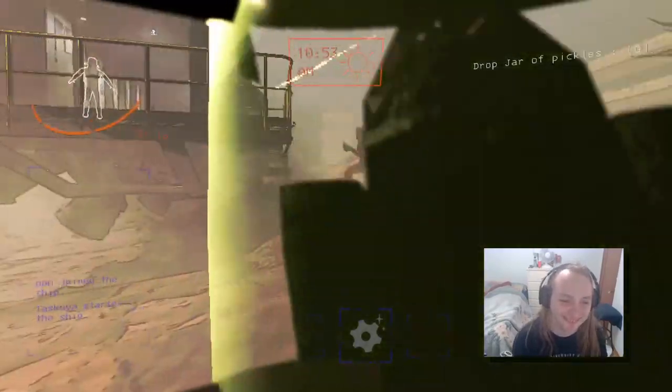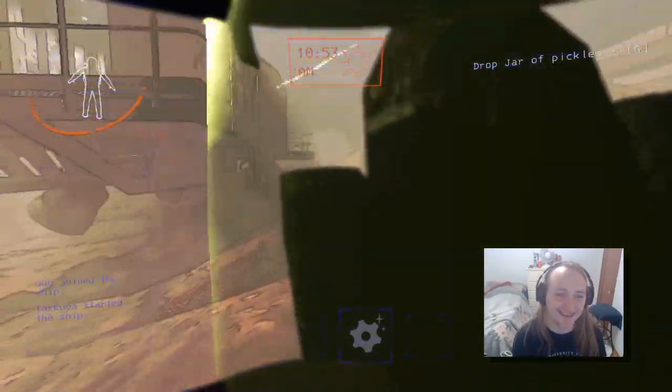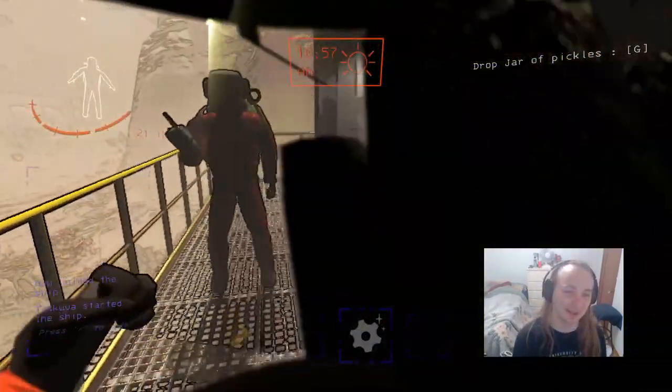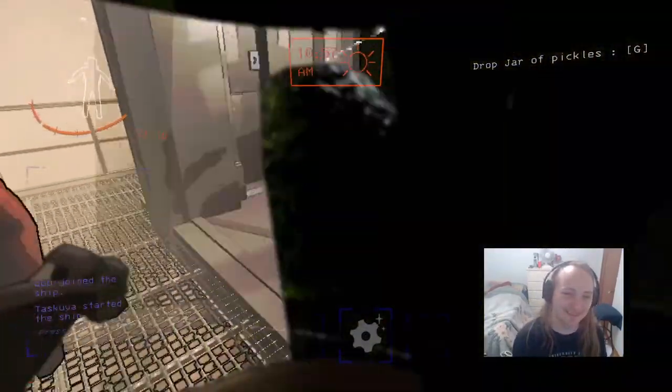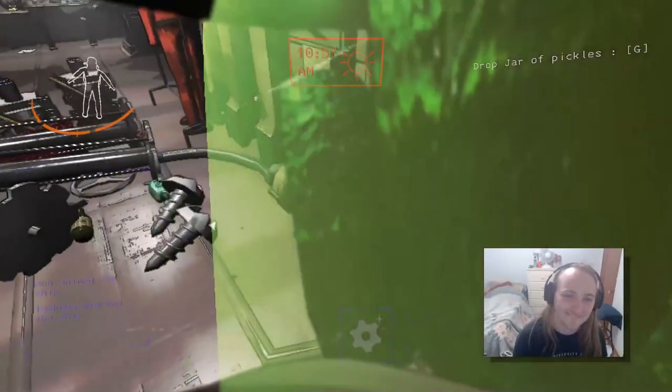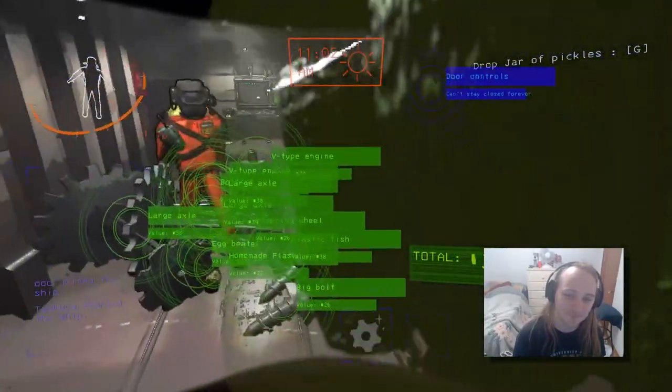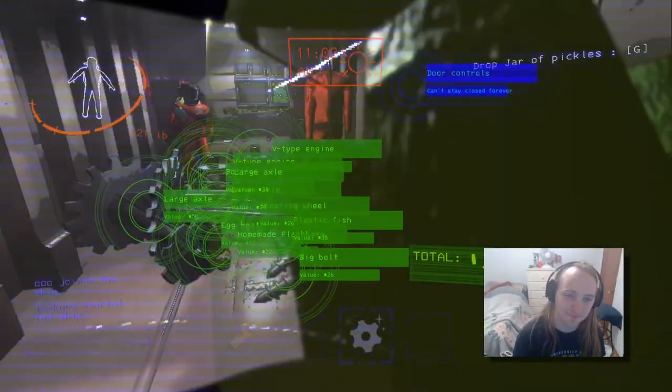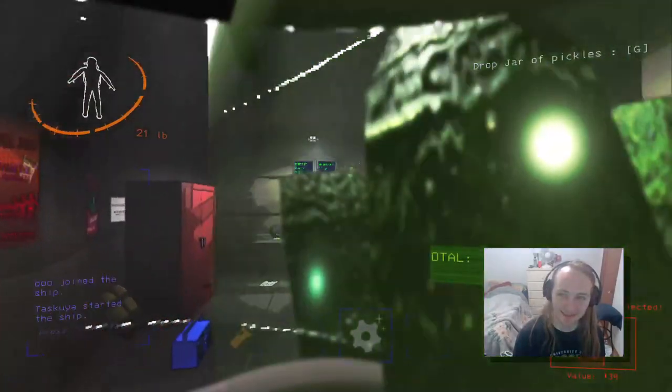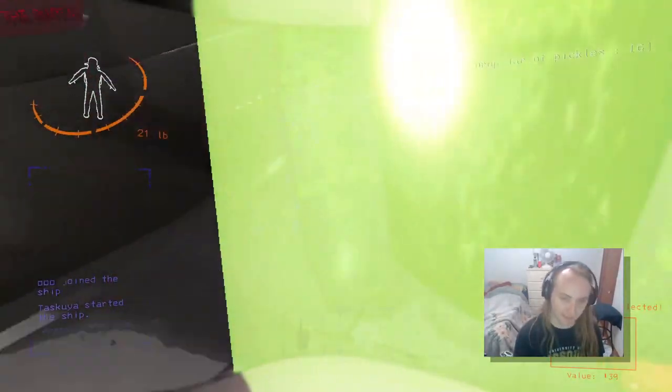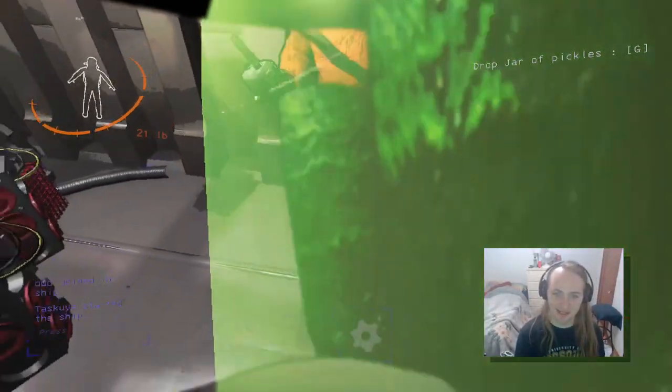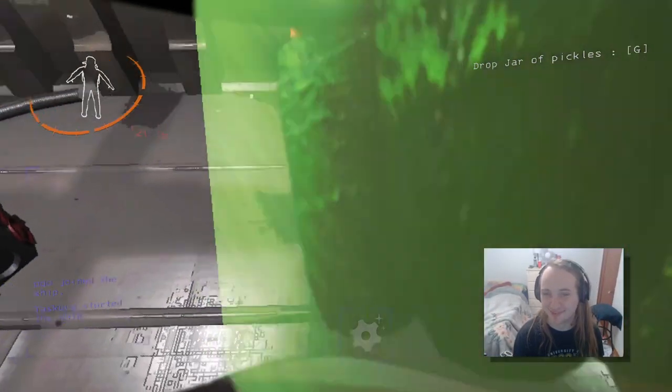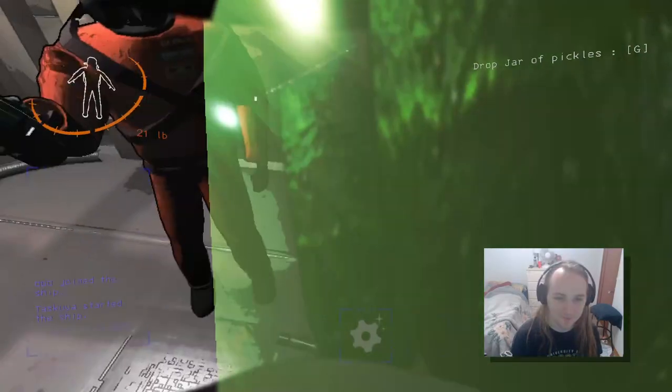Come here! I can't drop them! They're just on my face! I guess... Can you come in? Yeah. Like, it says drop jar of pickles. Press G. And I can't.